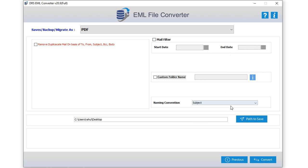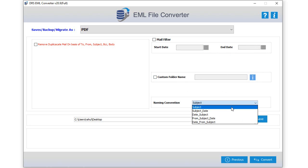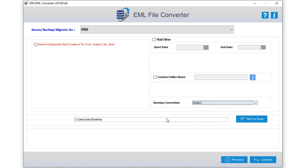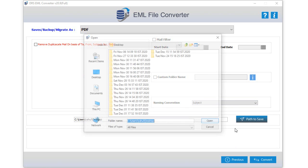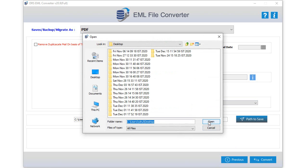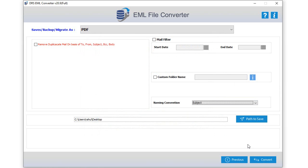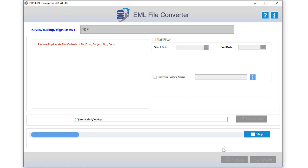Select the naming convention feature to rename output files. After that determine the file saving path and click open to select it. Then click on the convert button to start the conversion process.